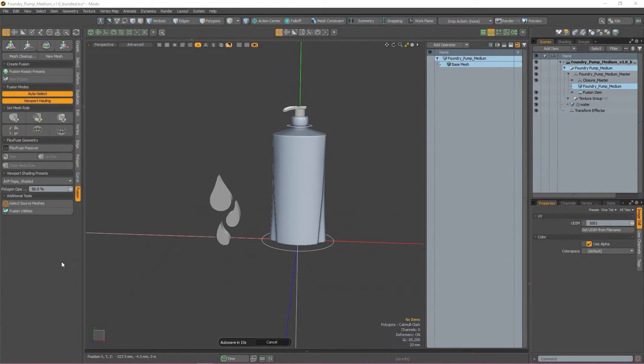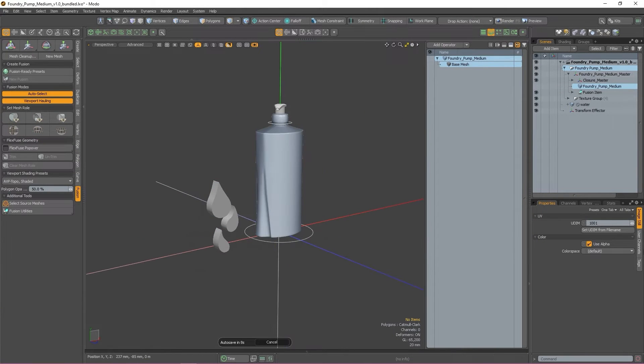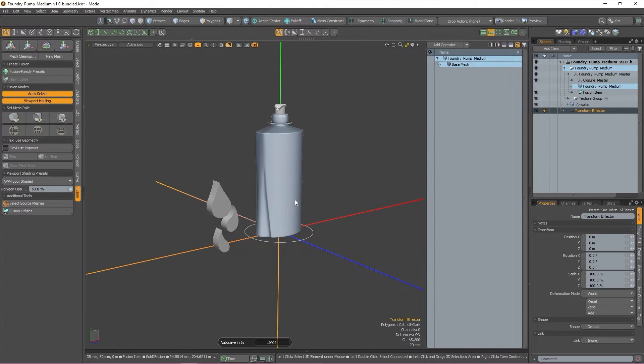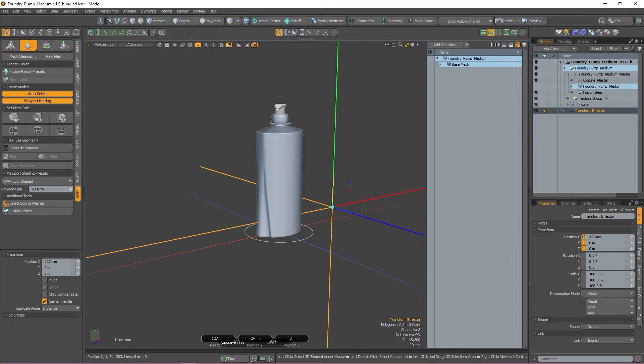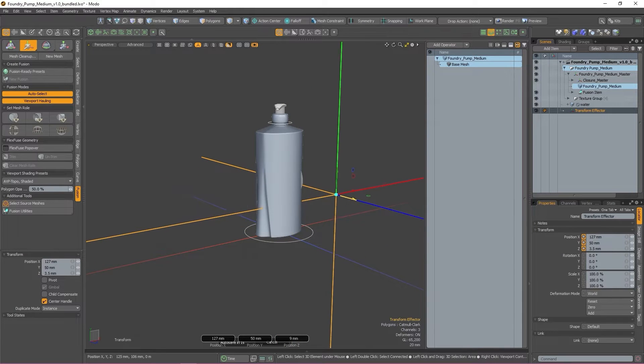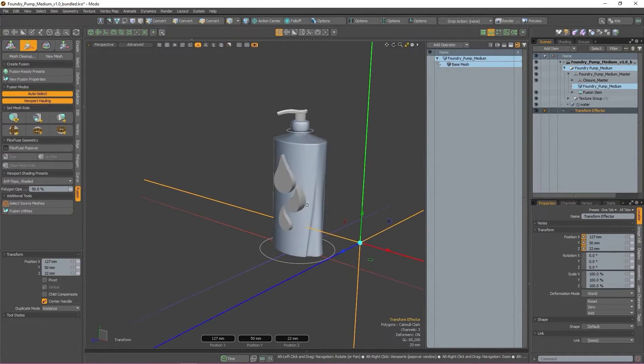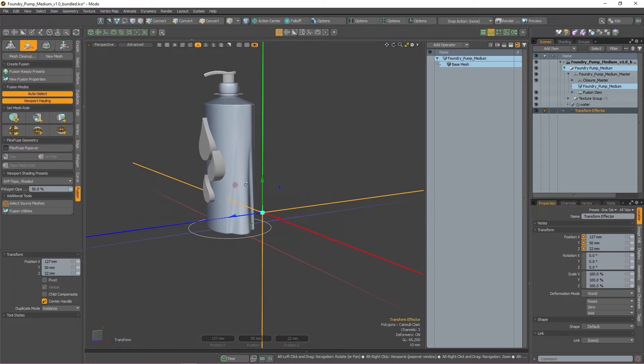To apply any of these operations to my fusion item, I would need to select the source mesh of my fusion item and the geo that I want to apply an operation to, and then press the button of whatever operation I want to apply.